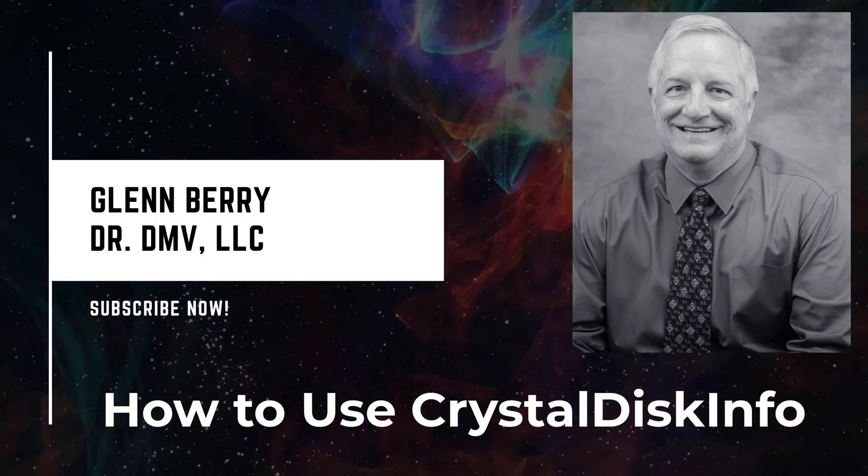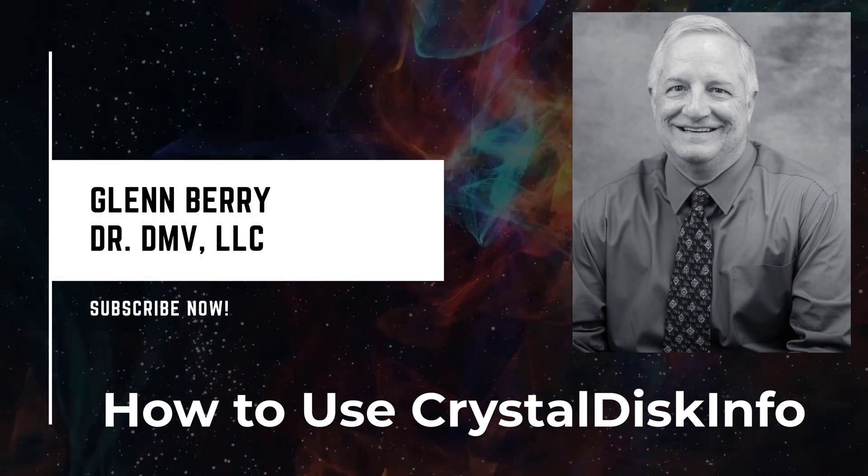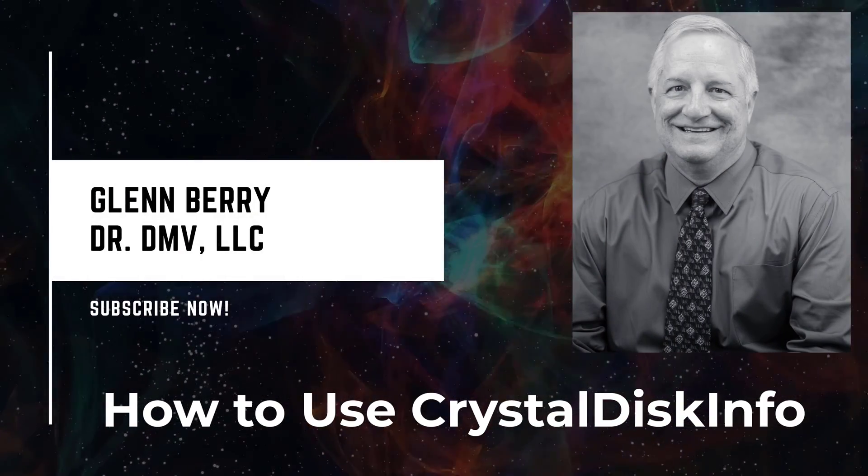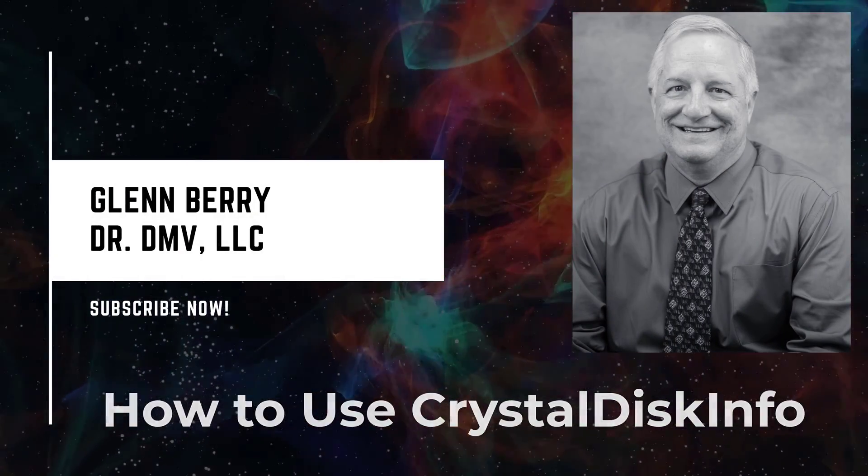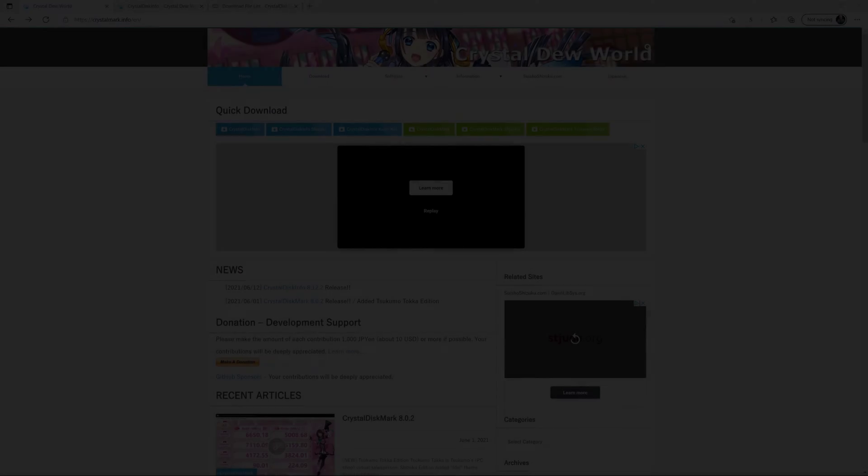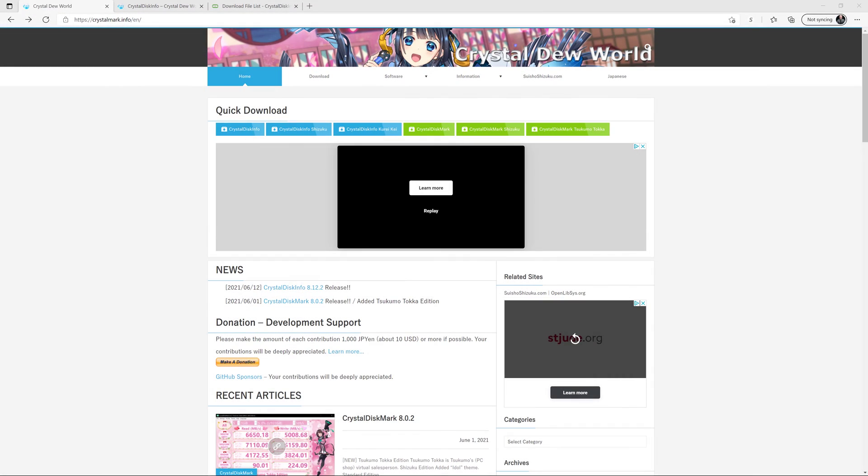Hello there, this is Glenn Berry with Dr. DMV LLC, and I'm back with another video. In this video, I'm going to show you how to use CrystalDiskInfo.